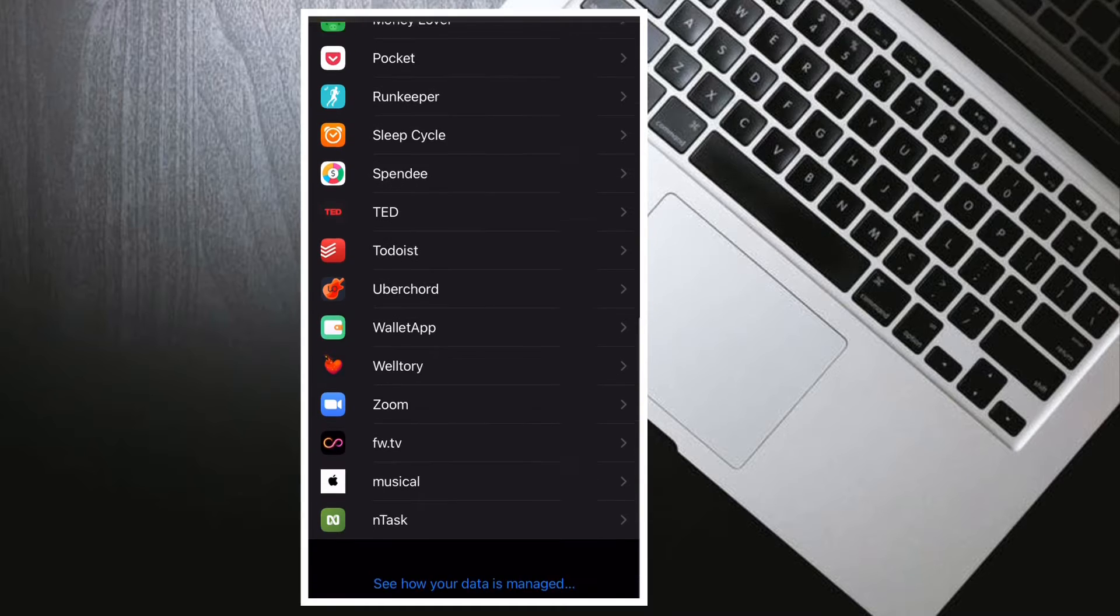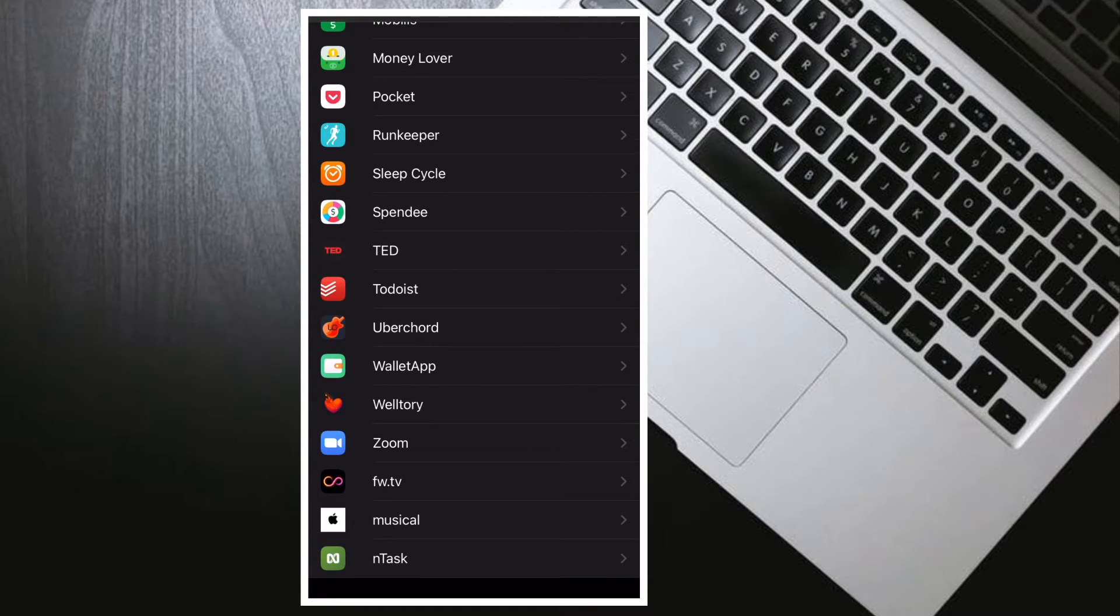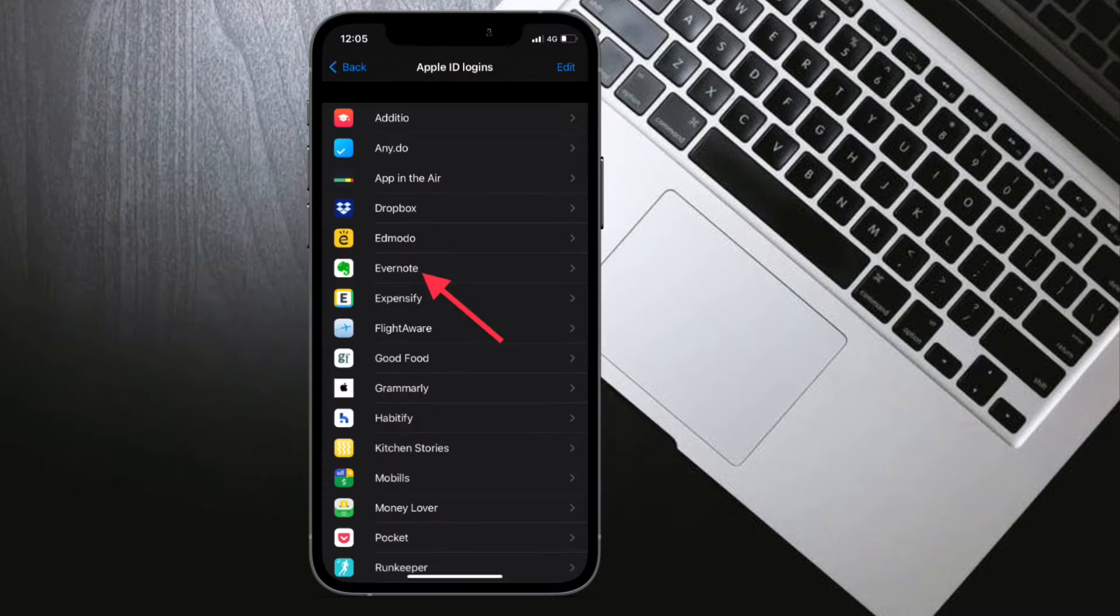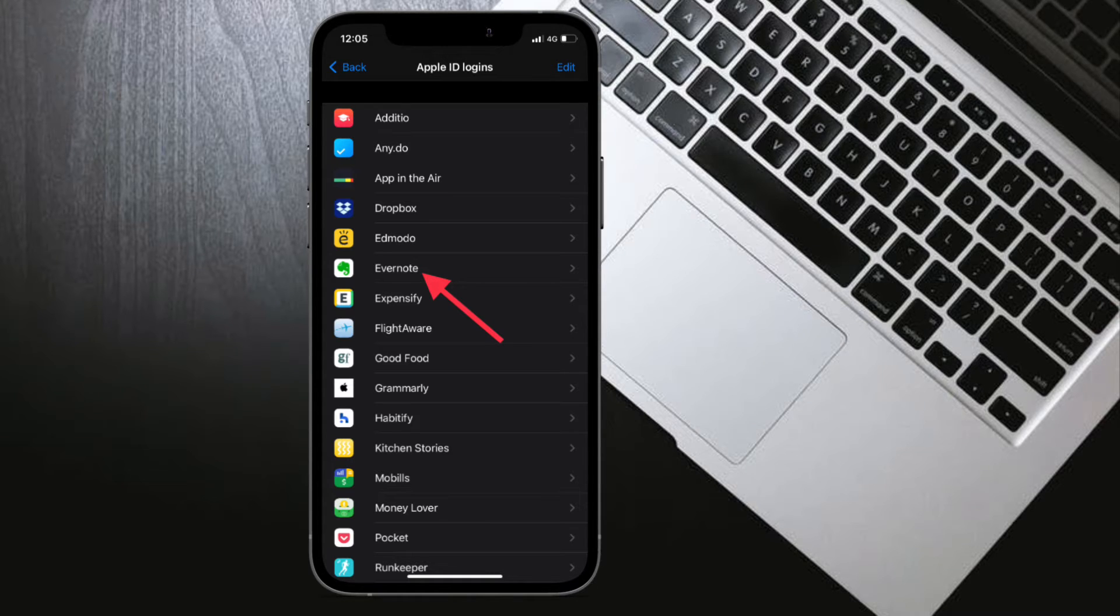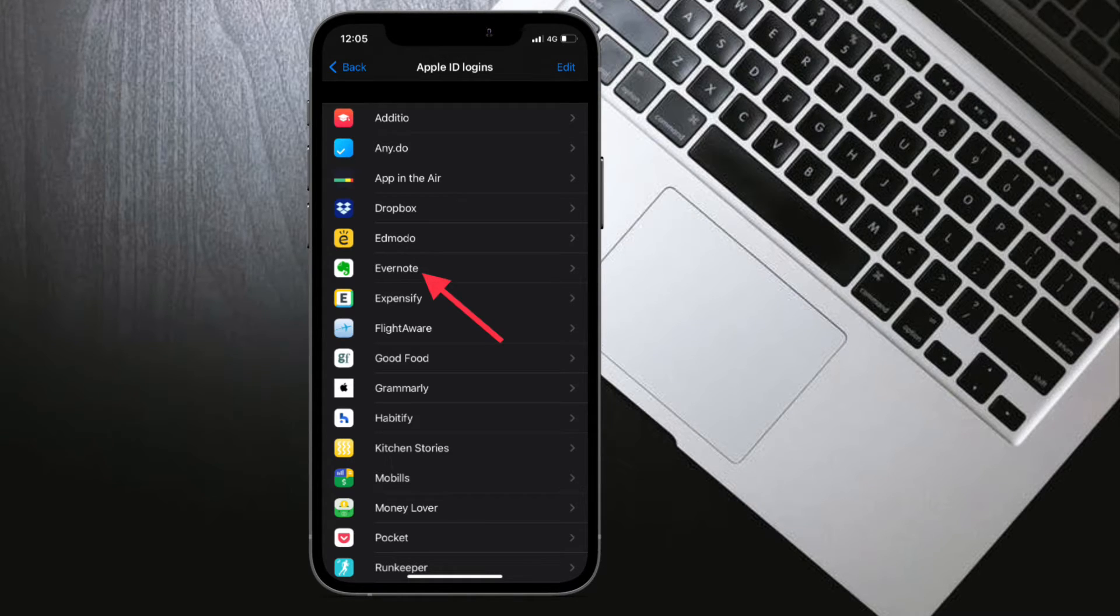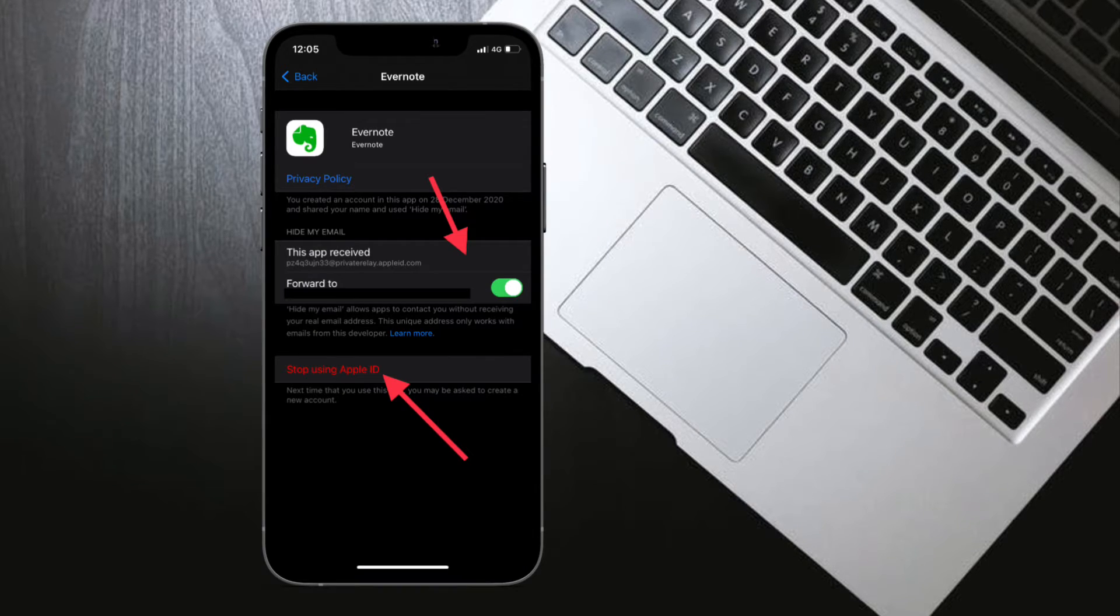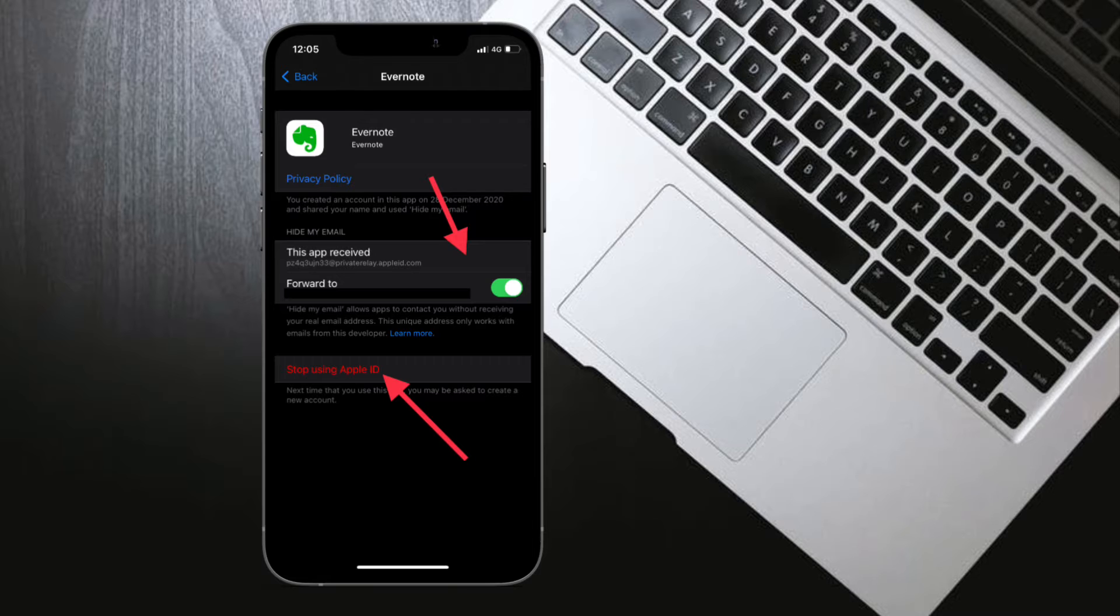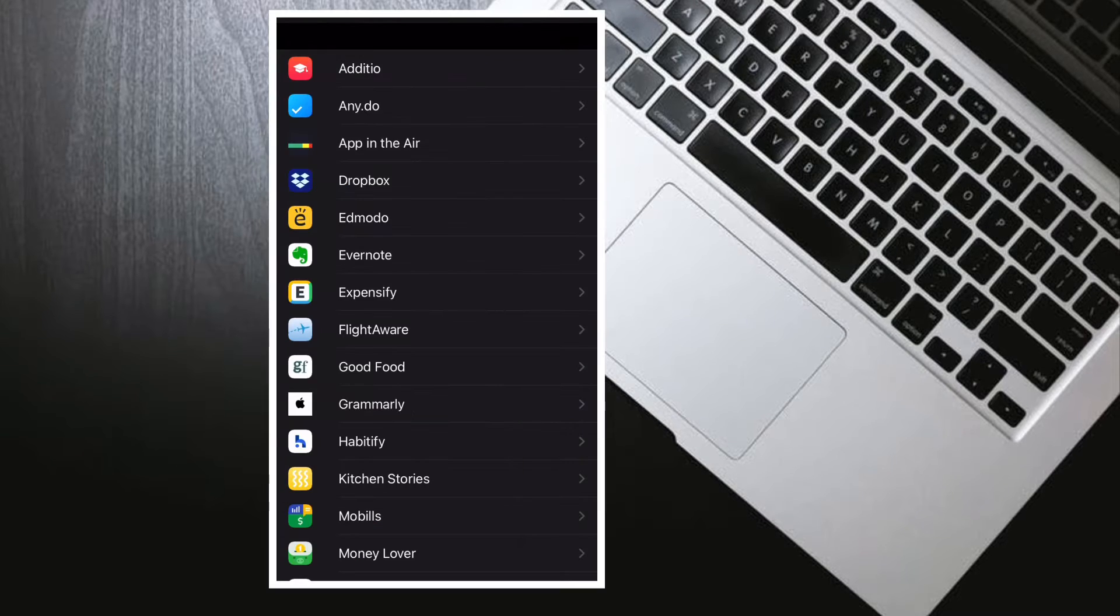If you chose to hide your email address from an app and use the private email relay service, you can turn off email forwarding to your personal email address. You can also choose to stop using your Apple ID with an app or website.